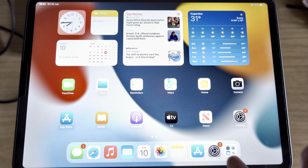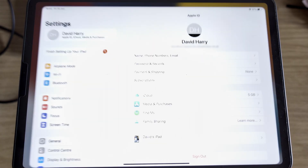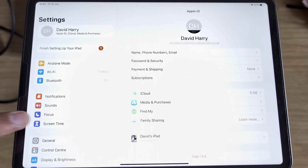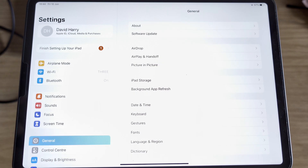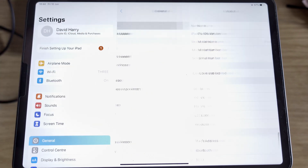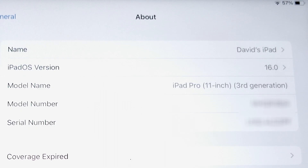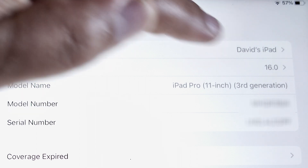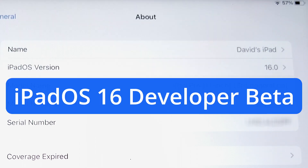What I'm going to do now is tap on Settings, go to General, and then go to About. And as we can see there — iPadOS version 16, or to be more precise, iPadOS 16 Developer Beta.